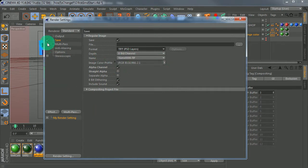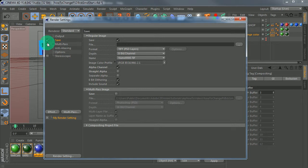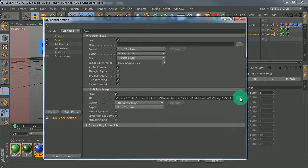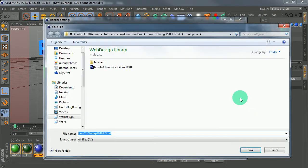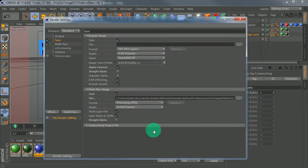What we do is select Multi-Pass and then click Save, then browse to where we're going to save it. Make sure that Multi-Layer File is selected, and also ensure Straight Alpha is checked.